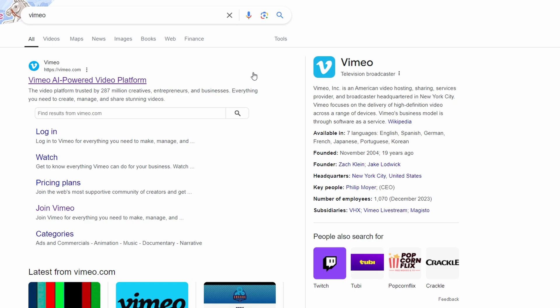Welcome to today's video, where we're going to dive deep into how you can make money using Vimeo. This is going to be a complete step-by-step guide, so if you follow along, by the end of this video, you'll be ready to start earning from Vimeo.